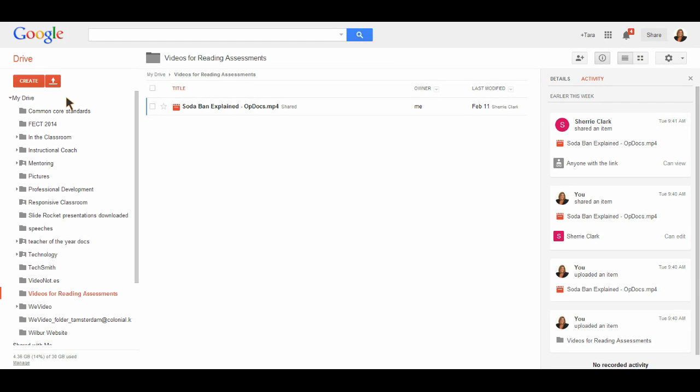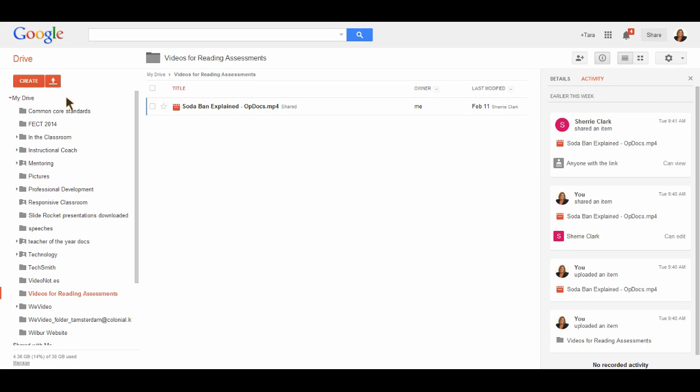Double-click that. Then you're going to look for this DCIM folder. Click that two times. And then you're going to click the 100 video folder. And you're going to select any one of these videos.